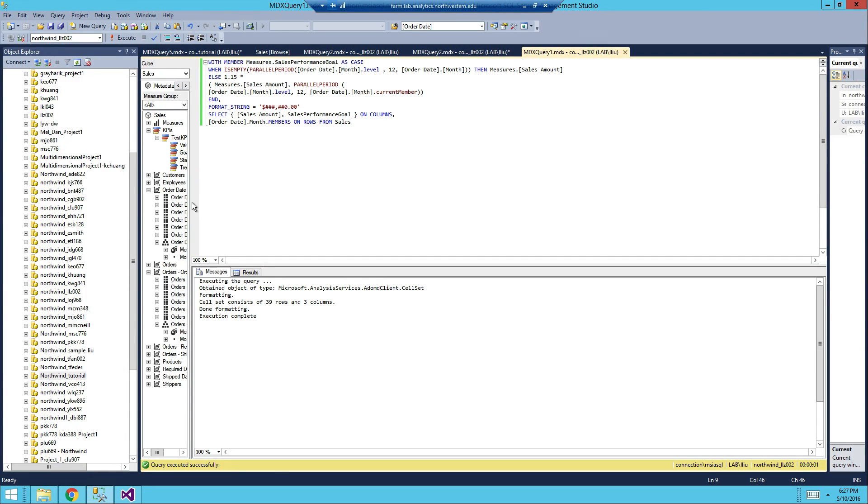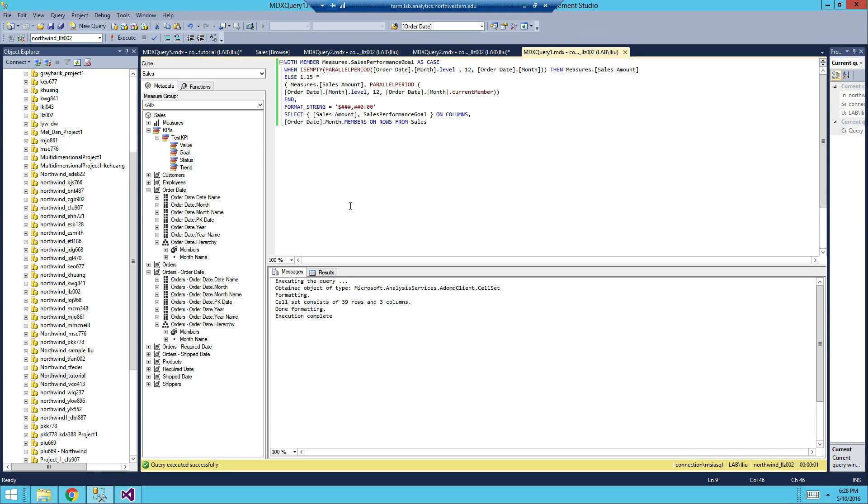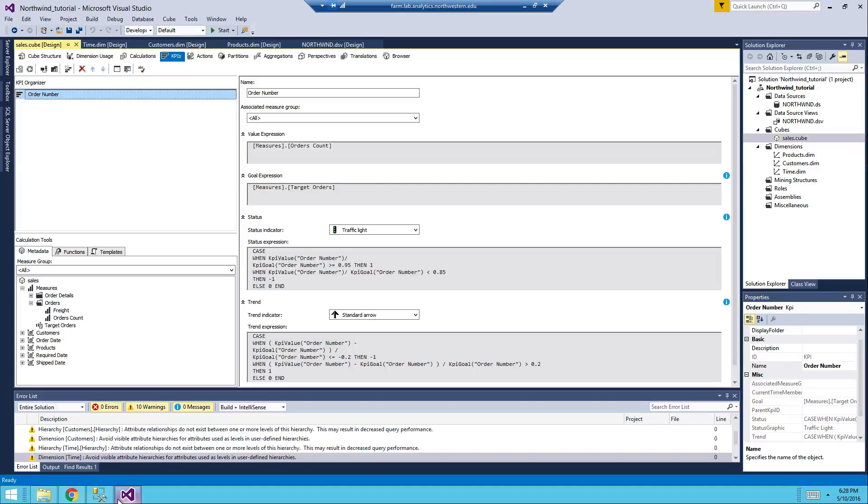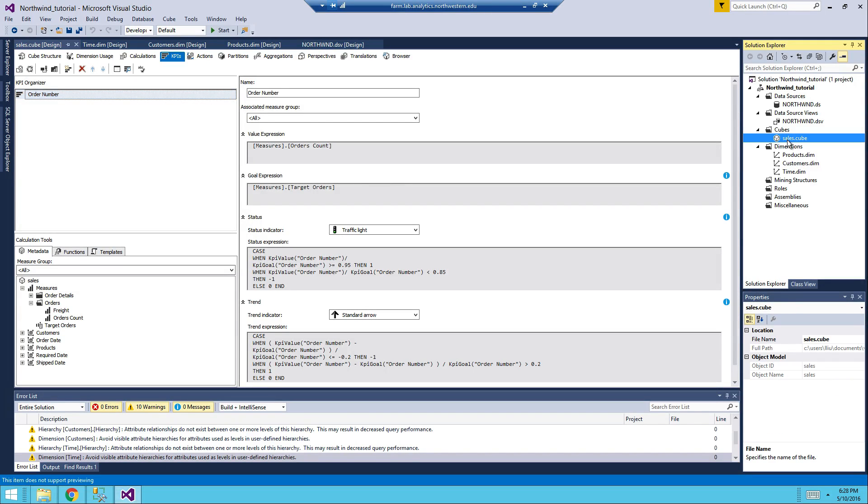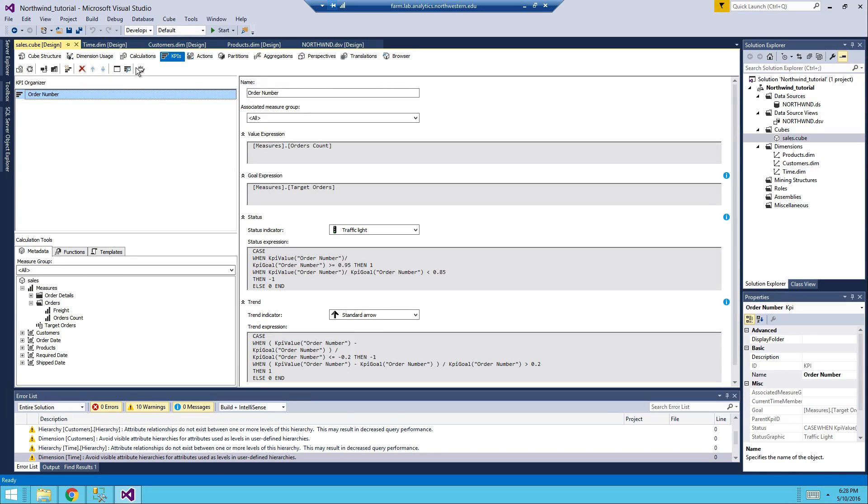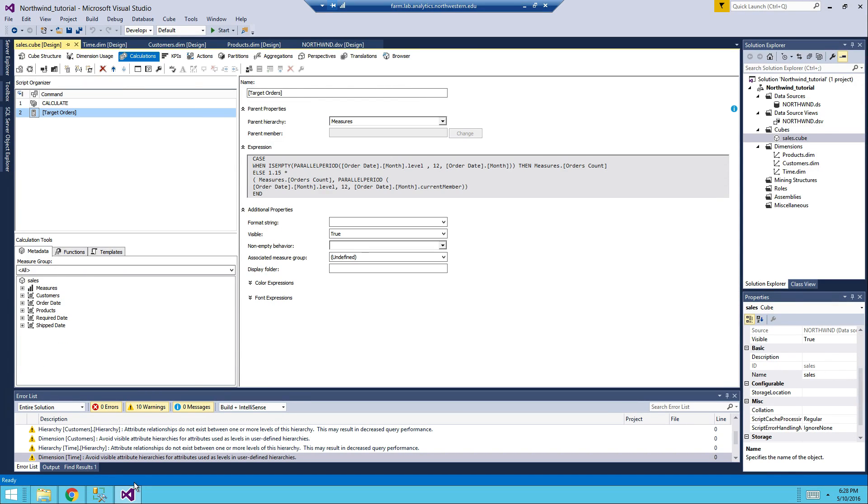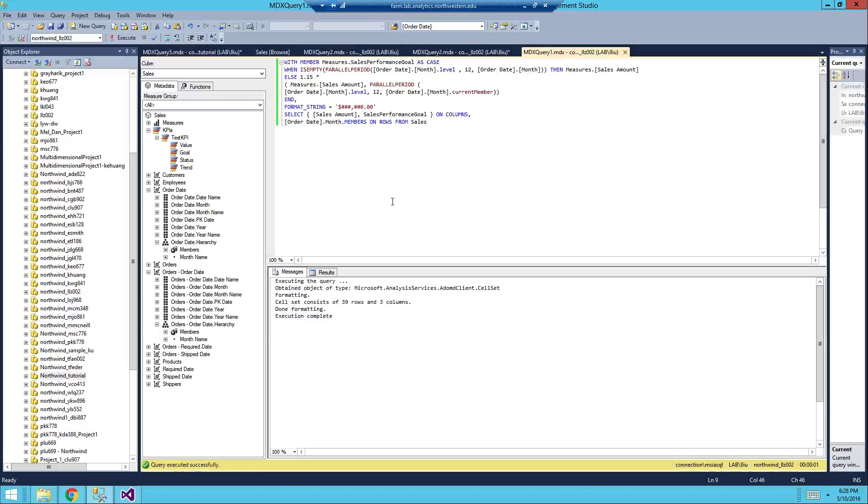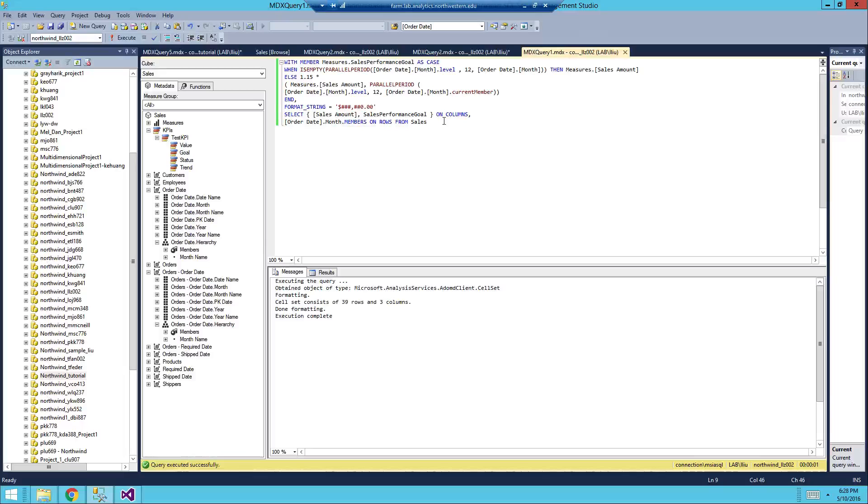Okay so the first thing is to open up the Sales cube in your Northwind tutorial project. You should name it differently than I do. Then in the KPIs you're going to see the order number here which is what we did from last tutorial, but this one we're going to use something new, something different. It's called the sales performance KPI.